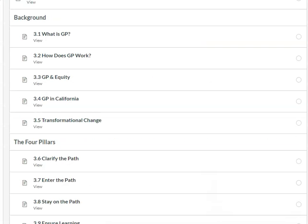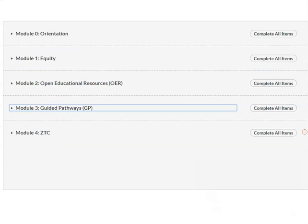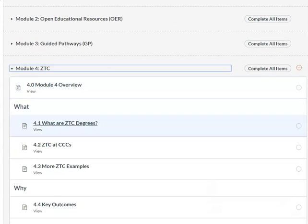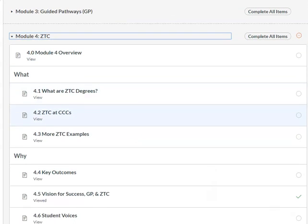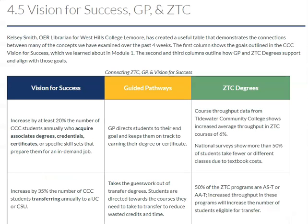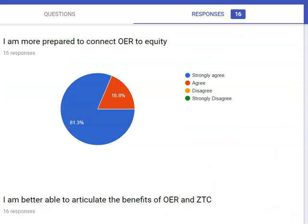And then module four is ZTC. Here we are exploring what ZTC degree pathways are. We look at case studies, and overall what we're trying to do is tie everything together and solidify that connection between ZTC, student success, equity, and Guided Pathways.